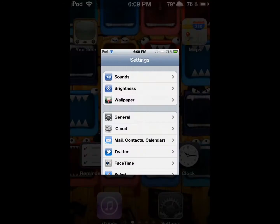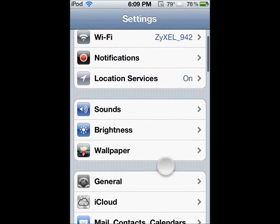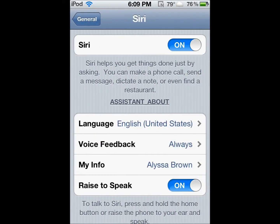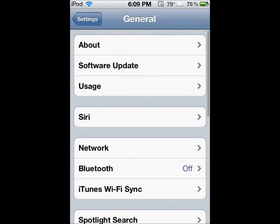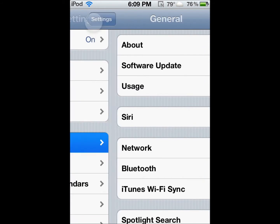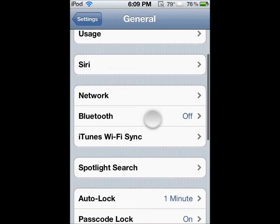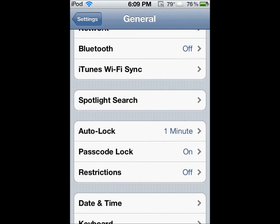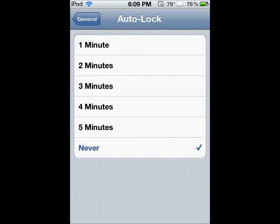First, I'm going to show you that I actually do have Siri right here. Go back into General and before you do anything, go into Auto-Lock and press Never.